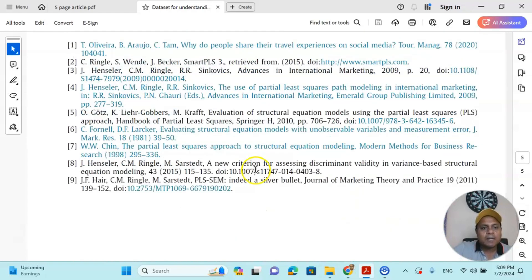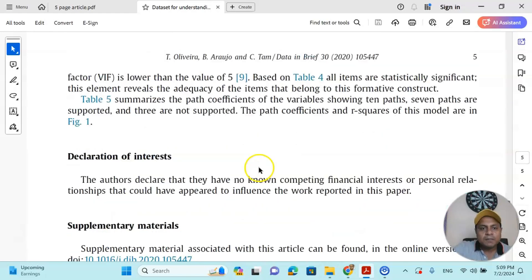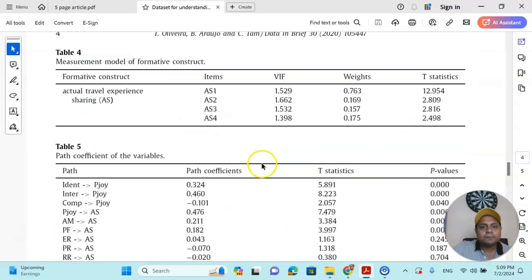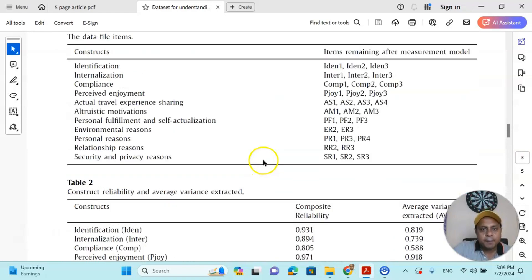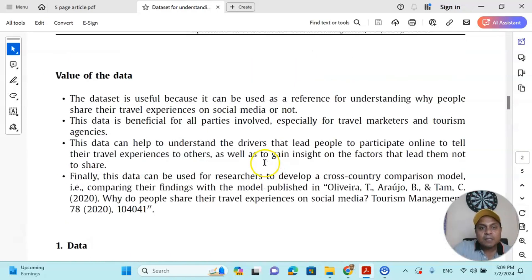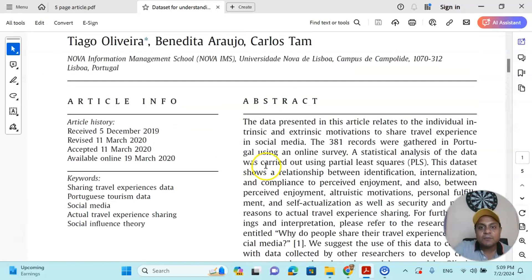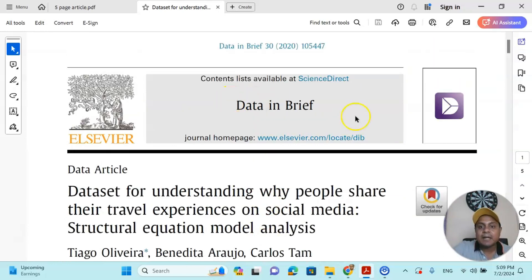So supplementary material - under that you can easily give the link. After that, you write a few references. So with that, a five-page database paper can actually be published in an Elsevier journal like Data in Brief.